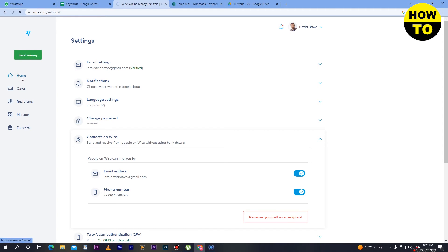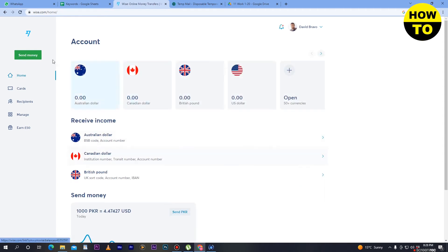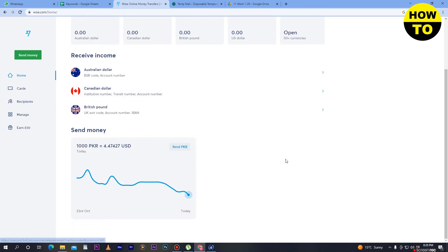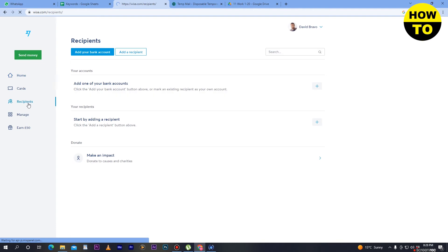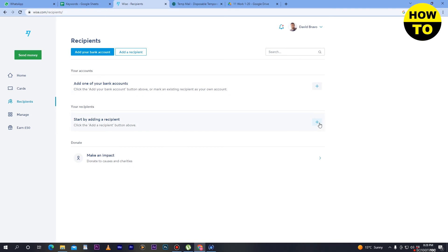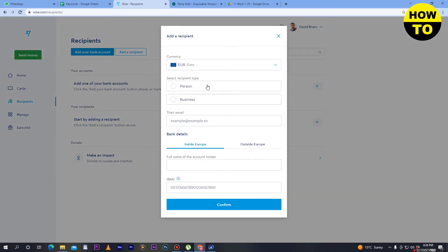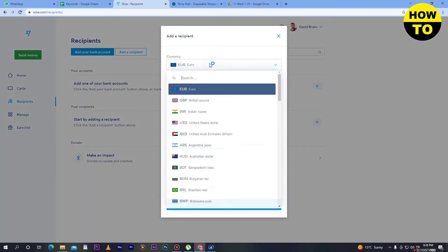Once you have opened this option and successfully added the currency, scroll down. Here you can see the Send Money section. Now go to Recipients — you can see your recipients listed here. To start, click Add Recipient.